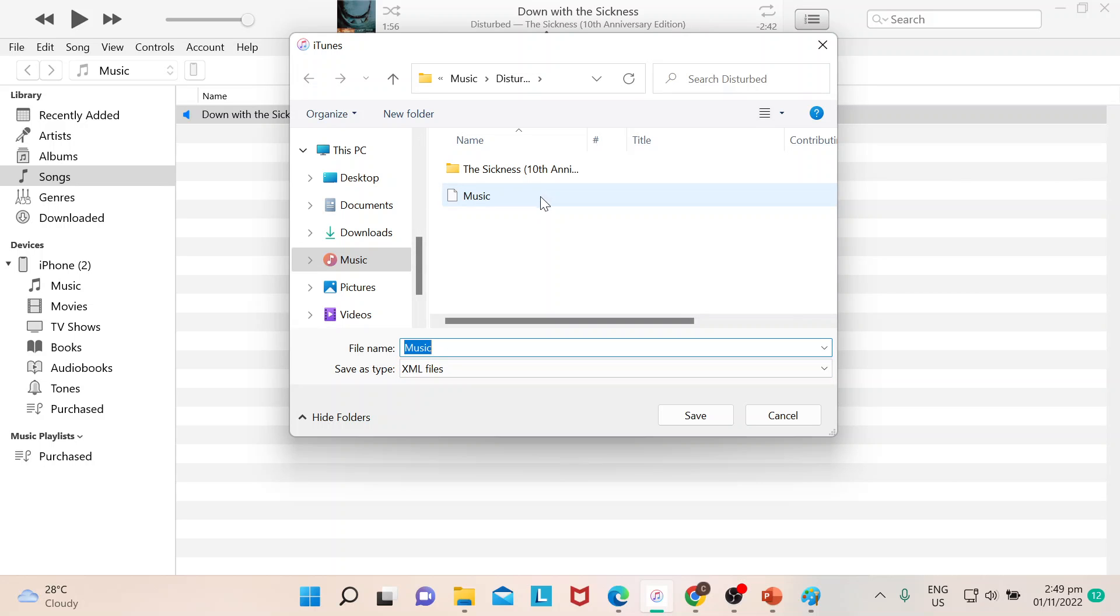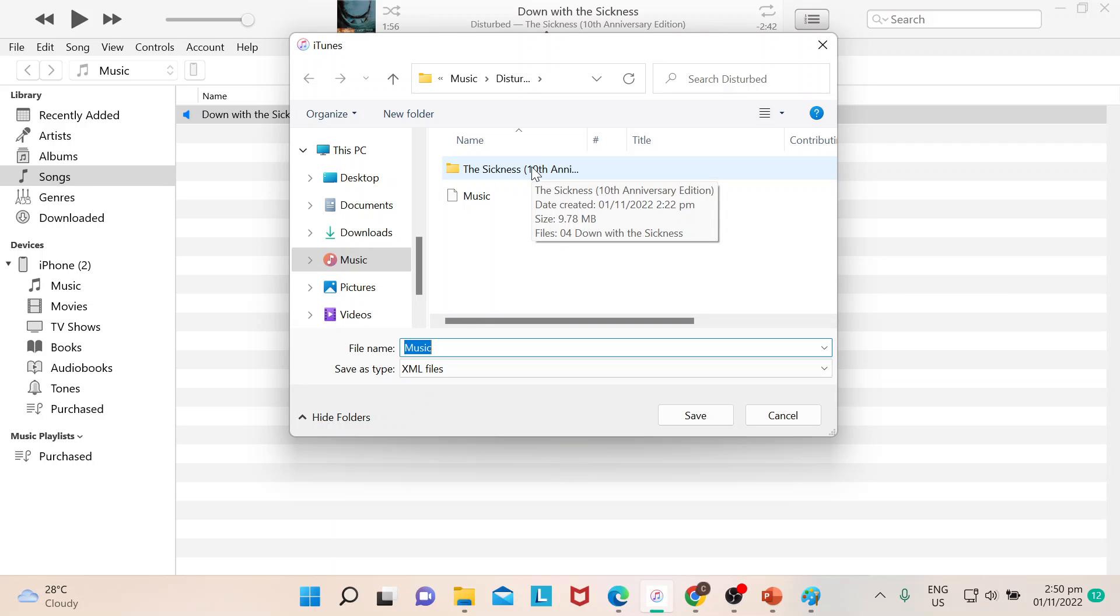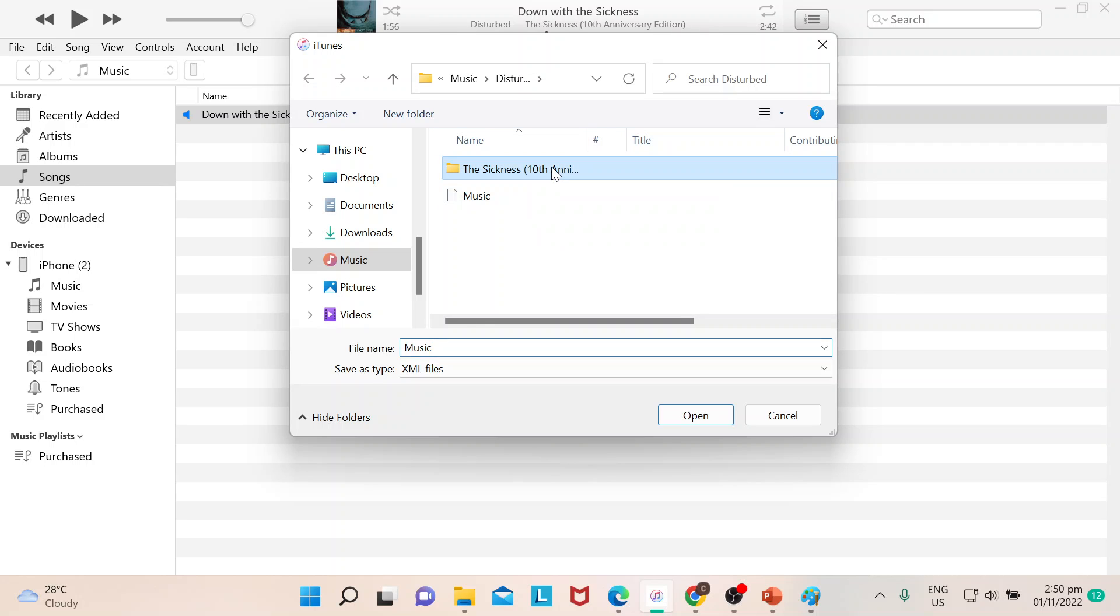Say for example I have an album here, 'The Sickness' - this is the name of the album, but I only have one song loaded just for tutorial purposes. Say for instance this is the playlist that you would want to export. You can just click on this one, then you hit Save, and you will be able to see that in your iTunes once done.